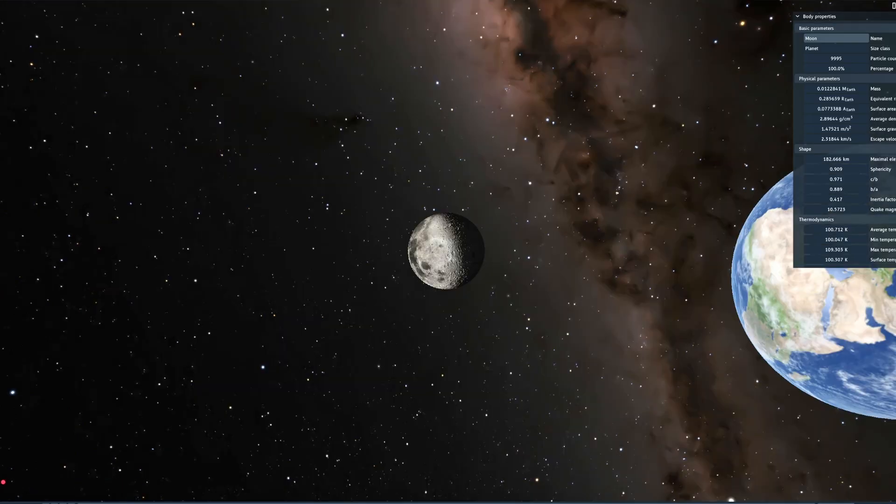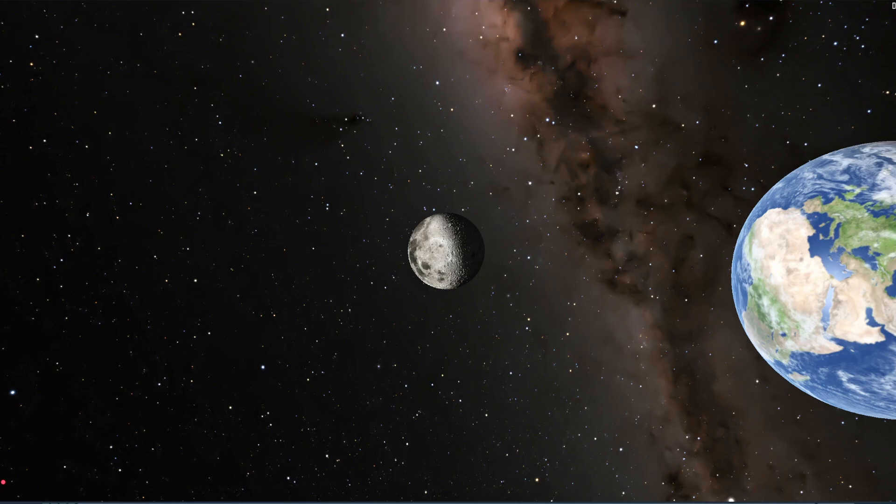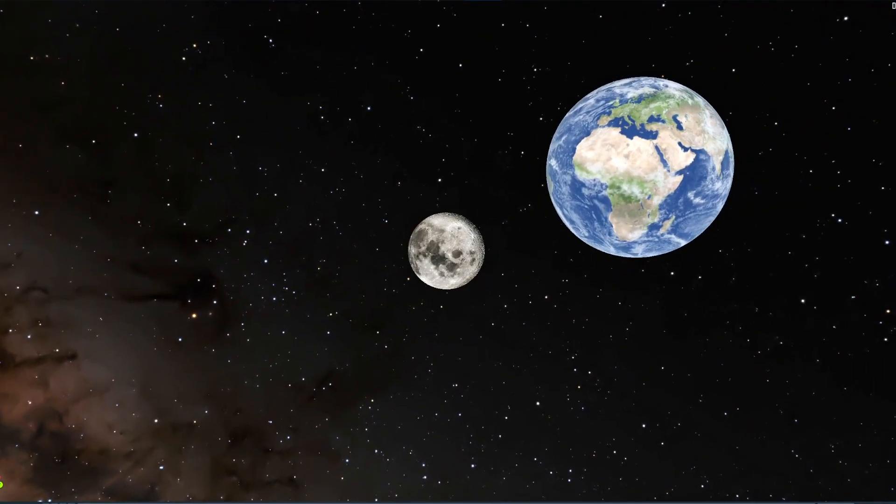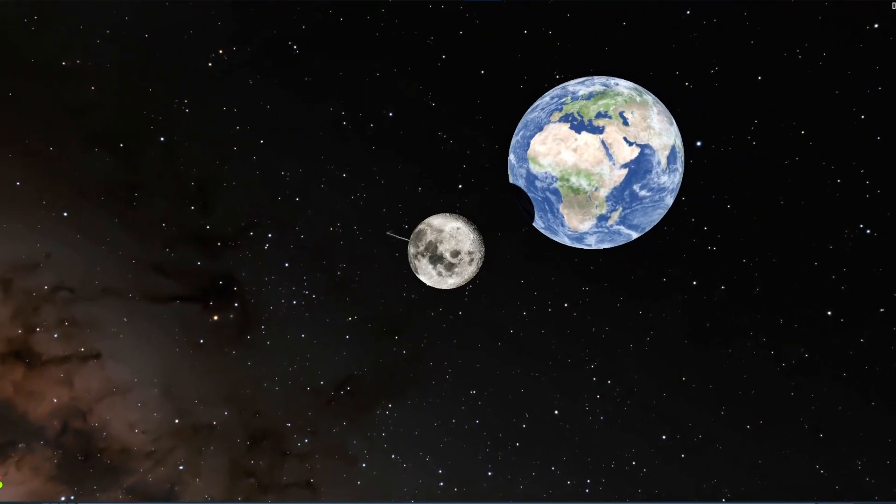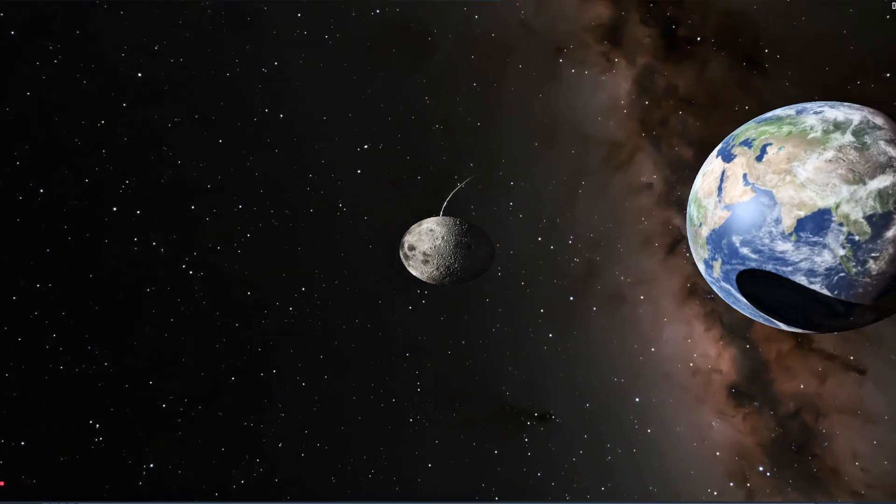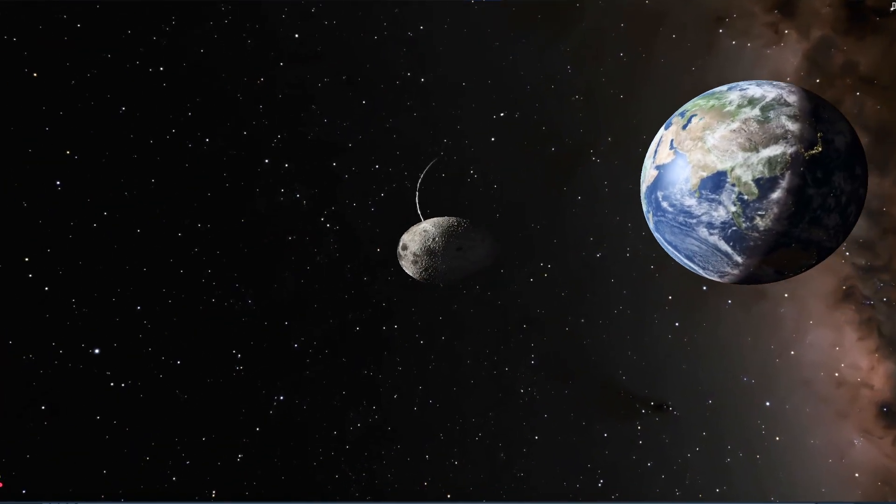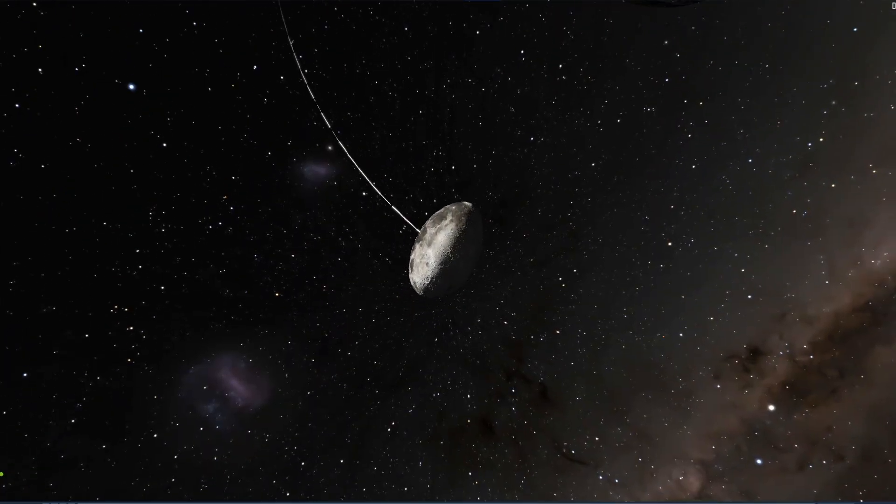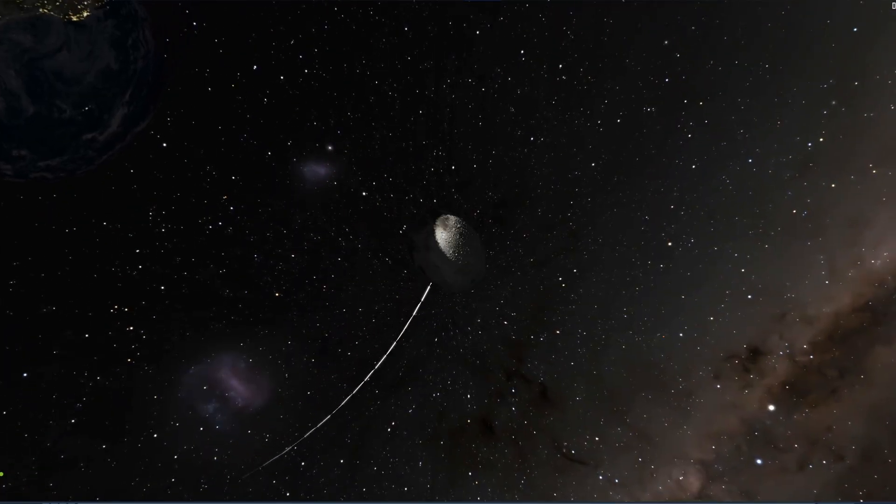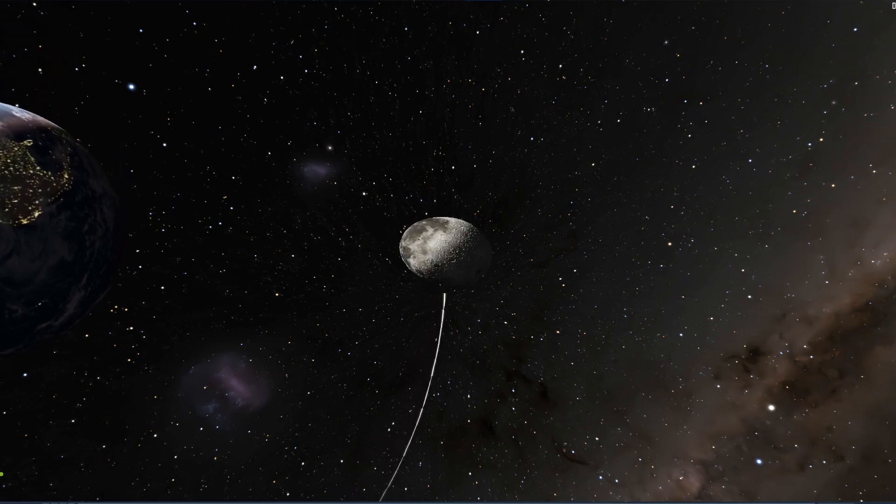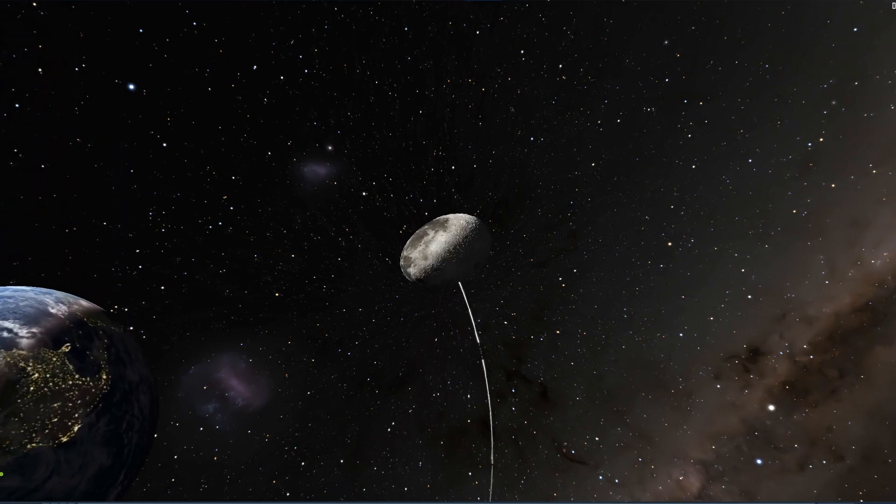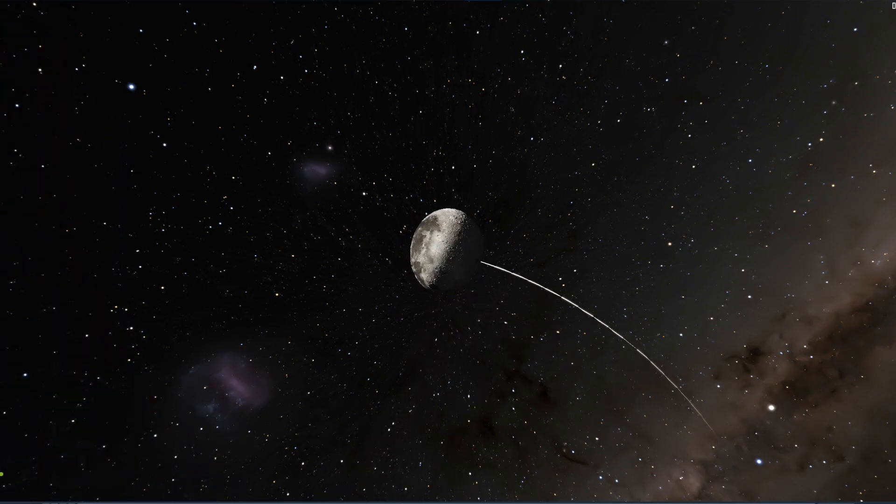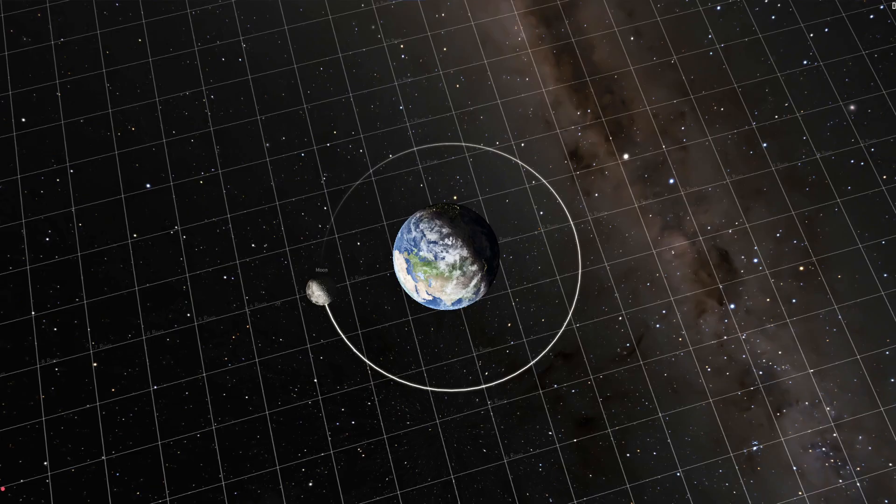And following the same pattern, this is 16 times closer. So we're getting really close now. And now that stretching that you saw becomes very prevalent. You can see it for sure. It kind of acts like a fluid gets pulled in the direction of the earth.